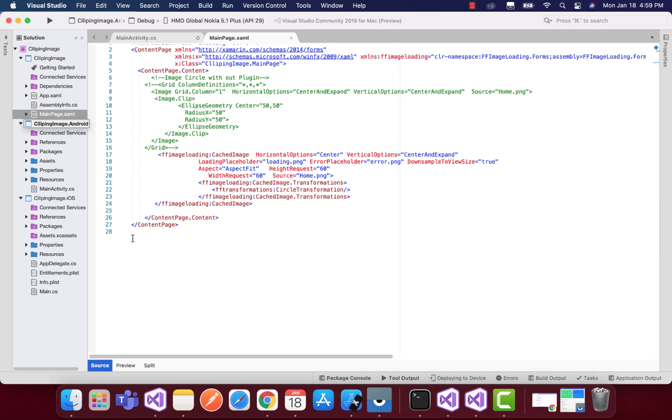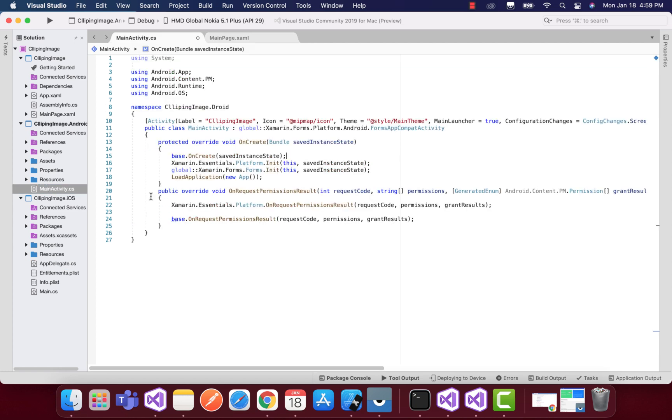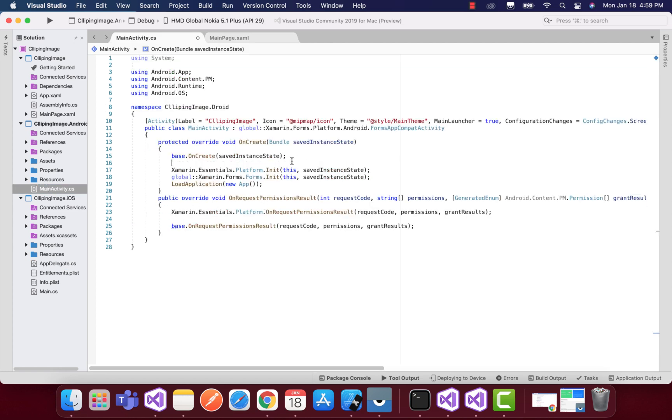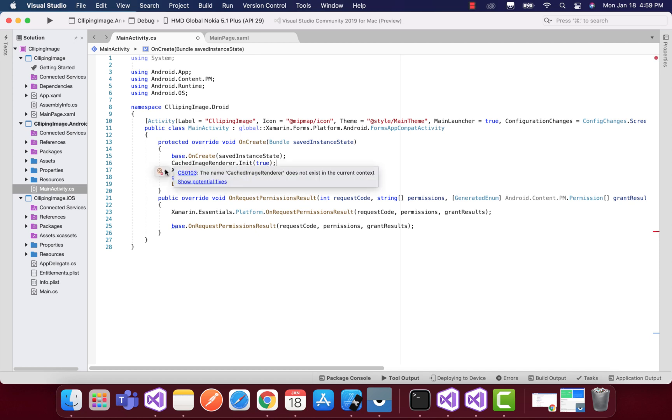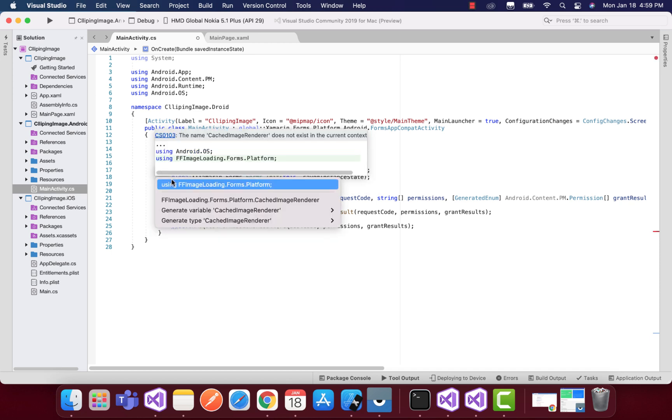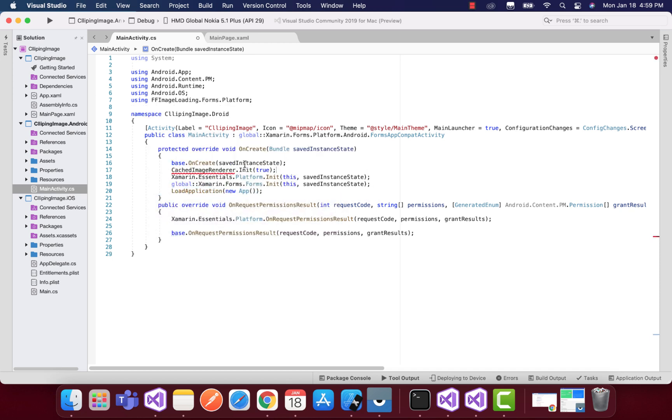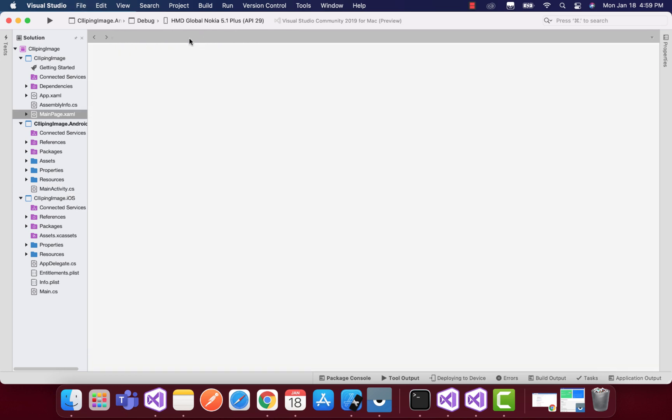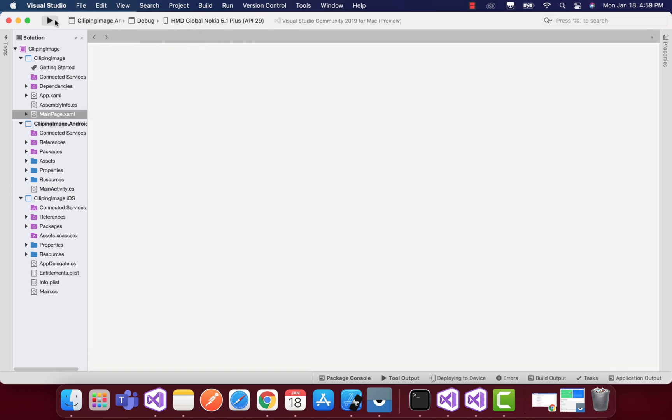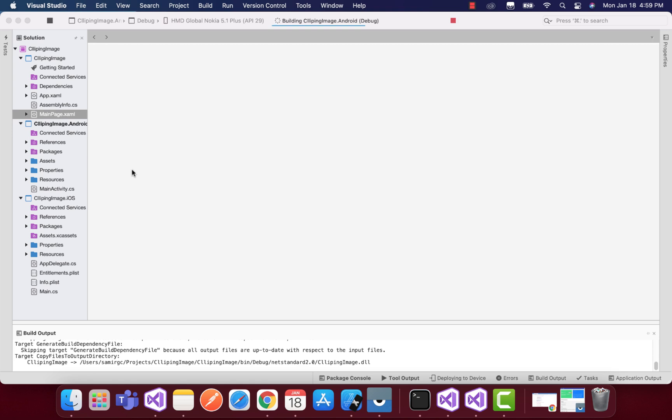Along with that, we have another platform-specific configuration for Android too. That is this line of code: CachedImageRenderer that inherits from FF Image Loading. That's all. Now we can run our Android project and see whether it compiles and gives us output or not.